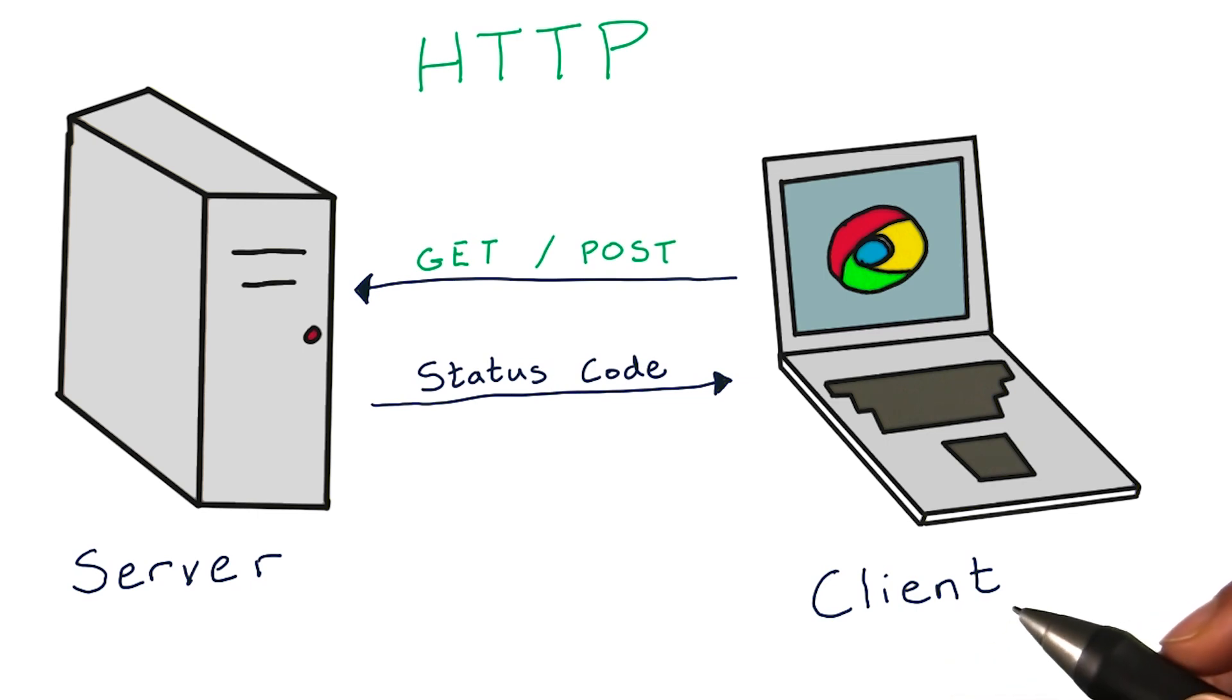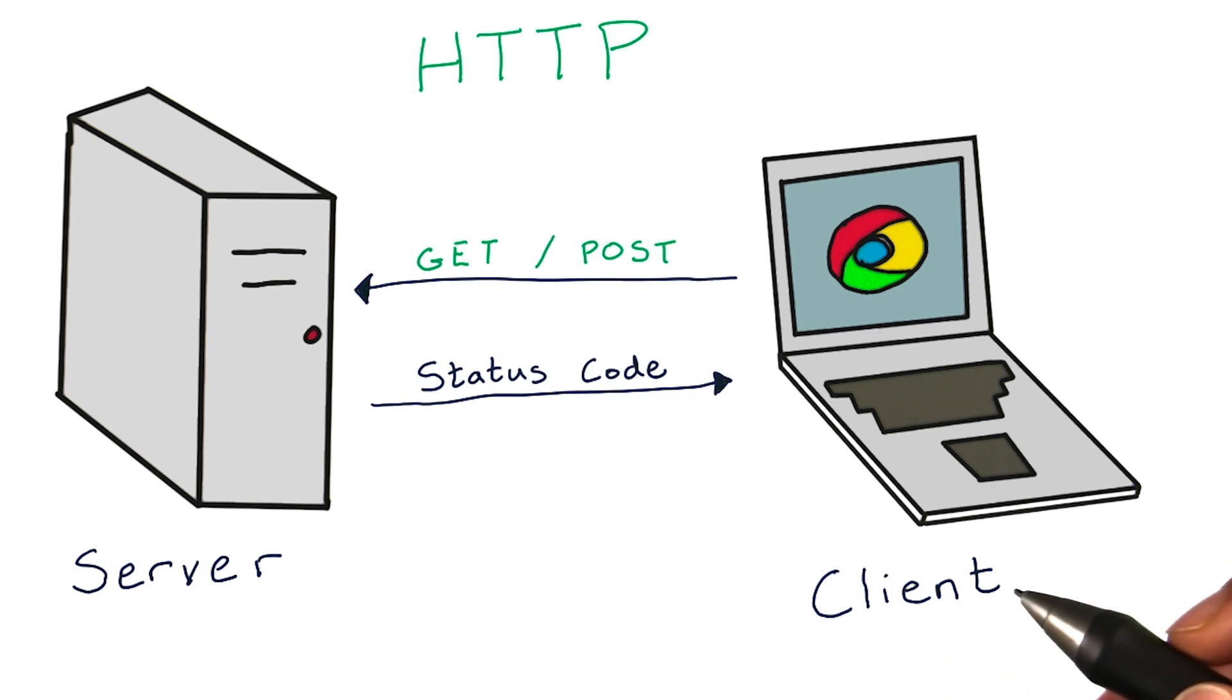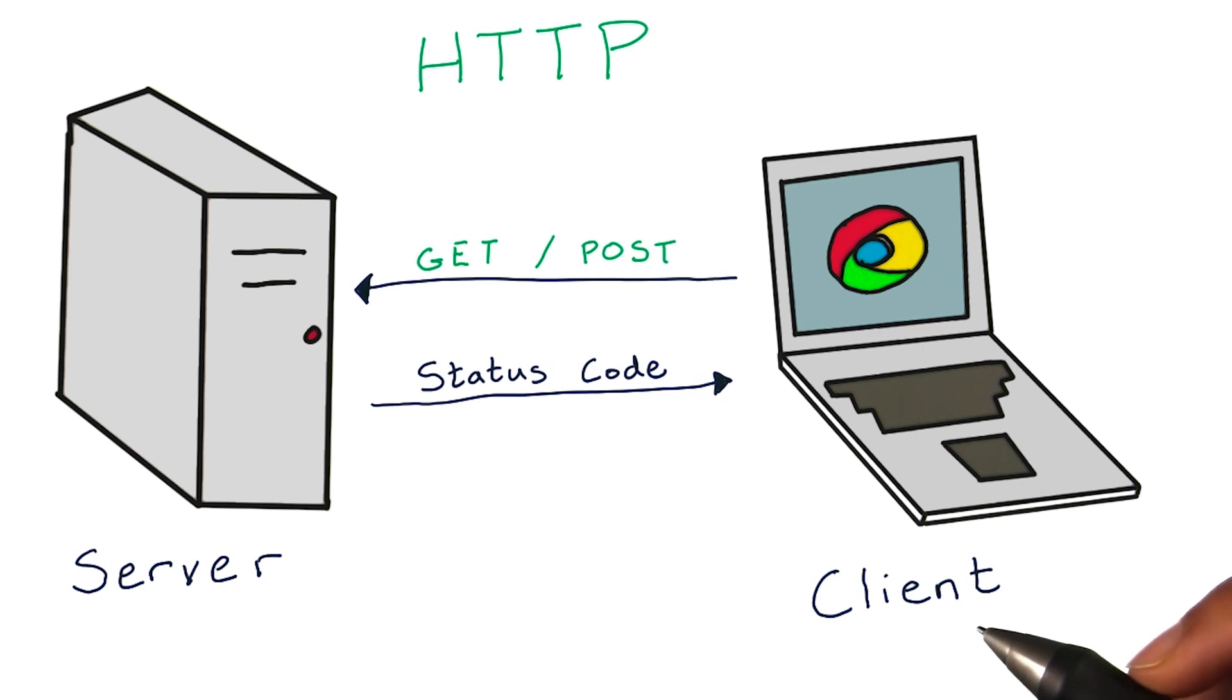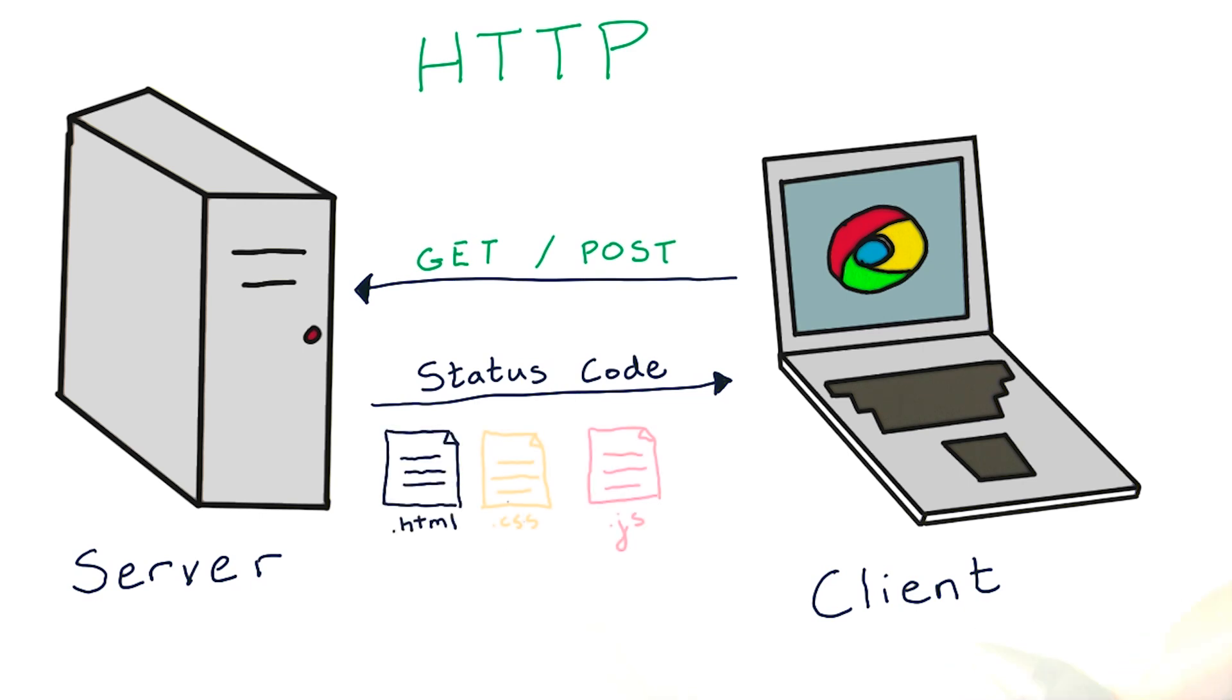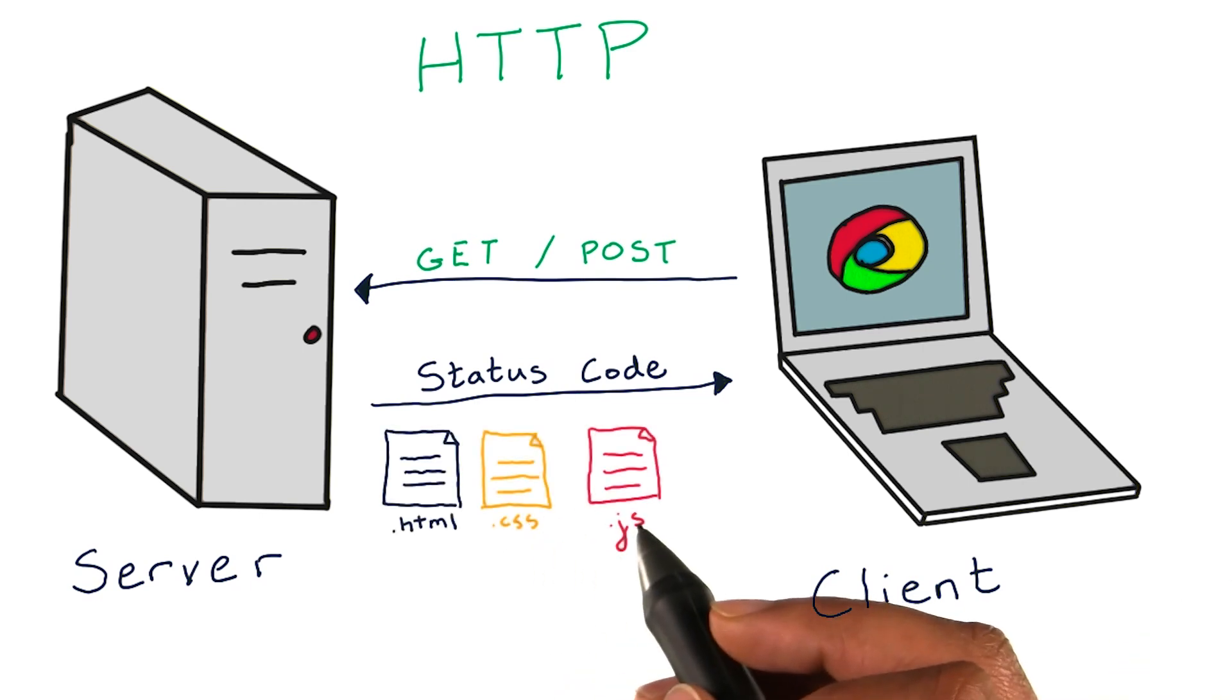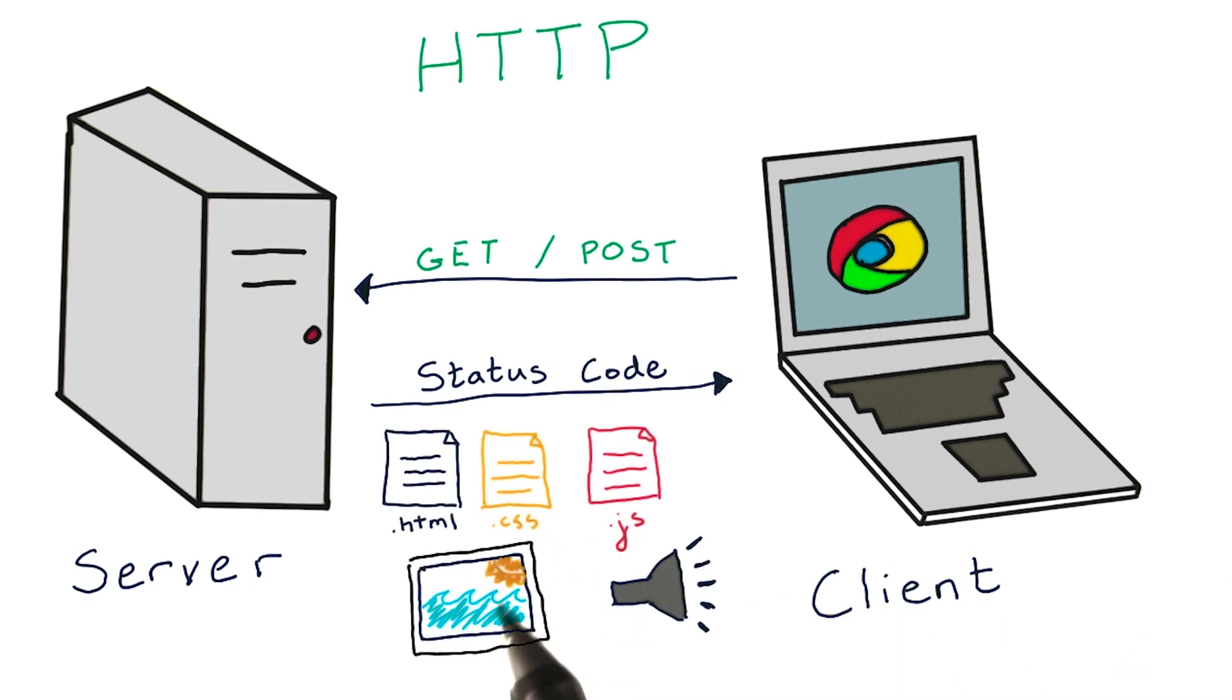In addition to the status code, a server can also supply any requested resources the client requested, such as HTML, CSS, and JavaScript, and media files such as images and audio.